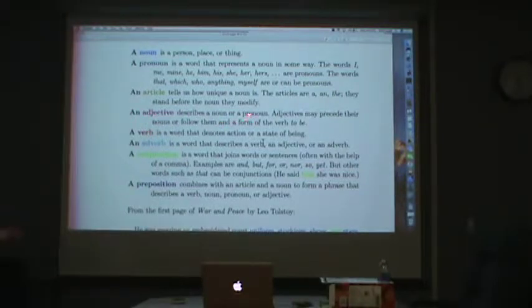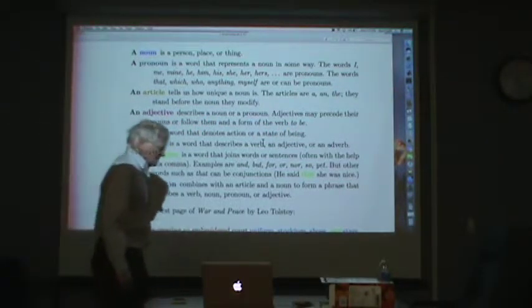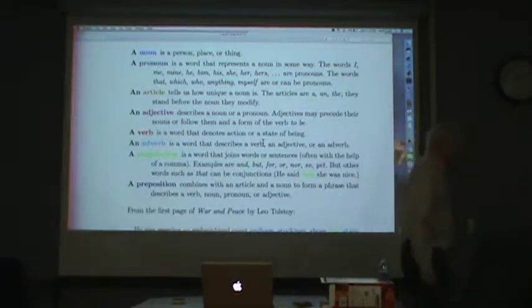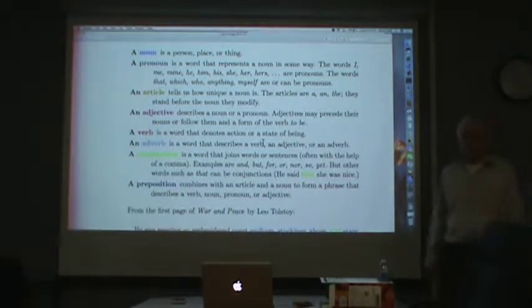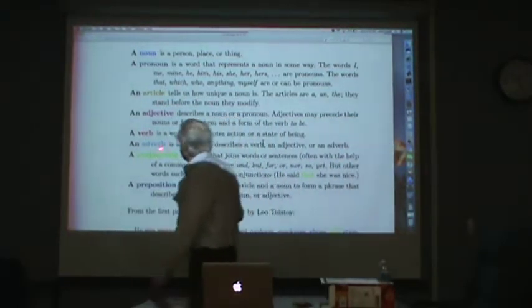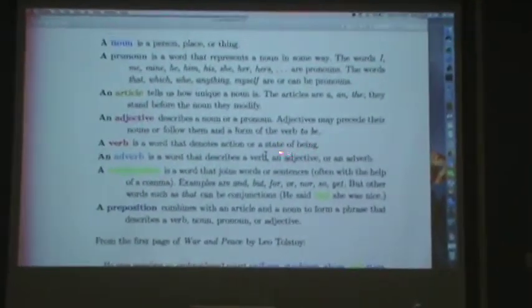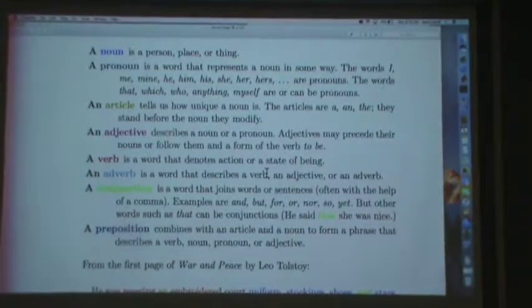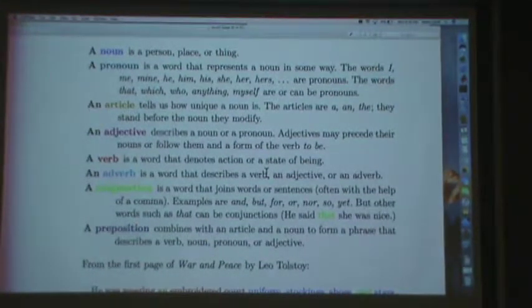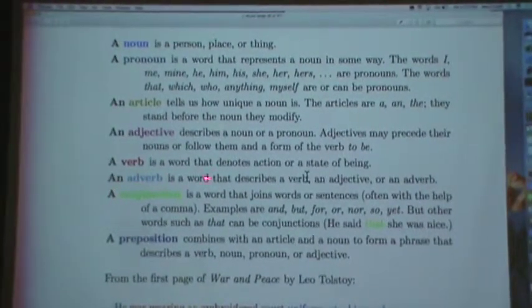An adjective describes a noun or a pronoun. Adjectives may precede their nouns or follow them after a form of the verb to be. So 'Mary is tall' — tall is following 'is', which is the present of the verb to be. A verb is a word that denotes action or a state of being, and I'll have a little more to say about verbs later. Verbs have many, many forms in English. An adverb is a word that describes a verb, an adjective, or an adverb.